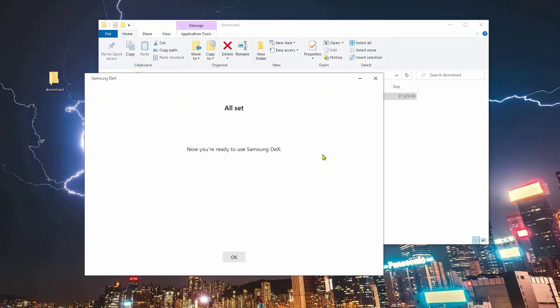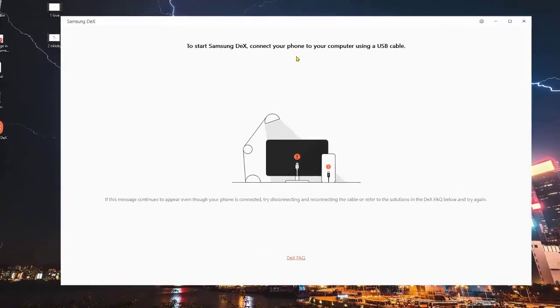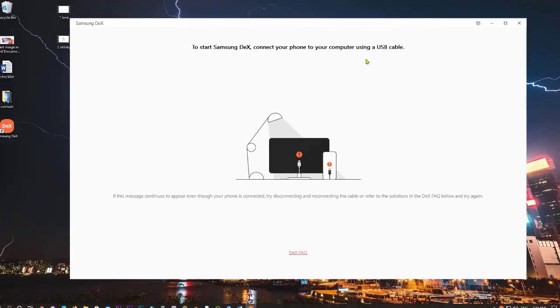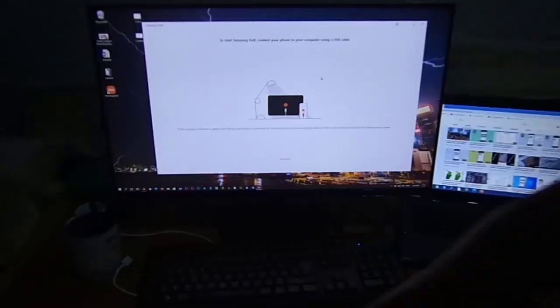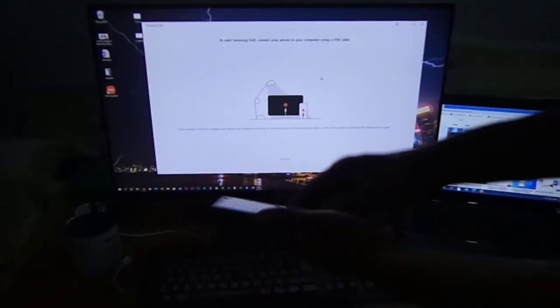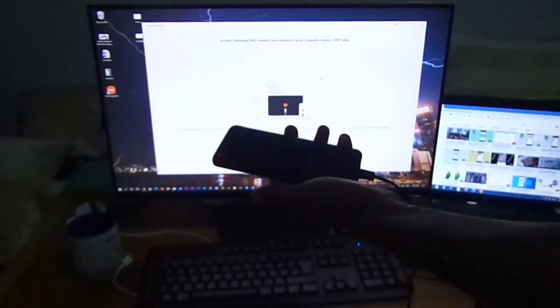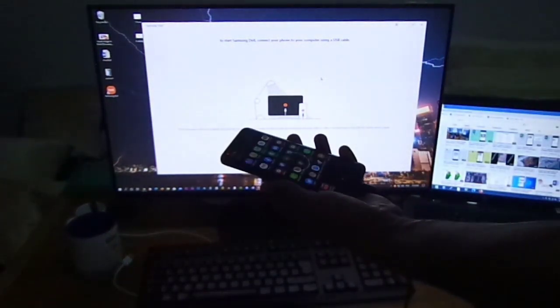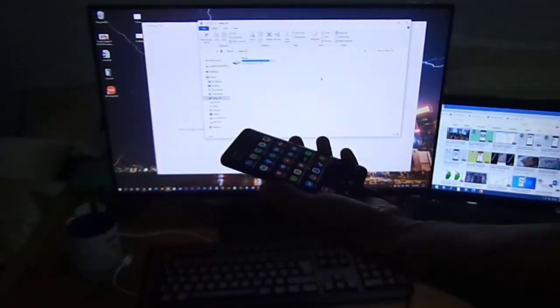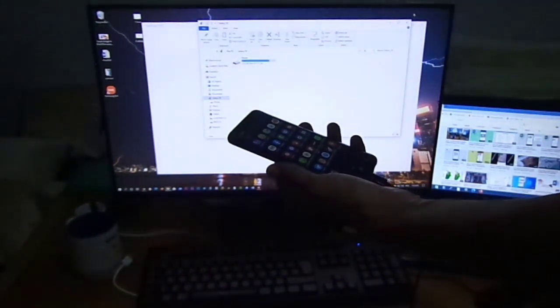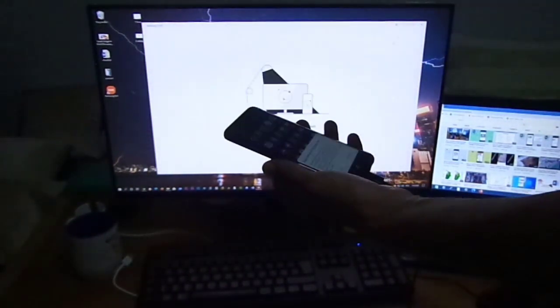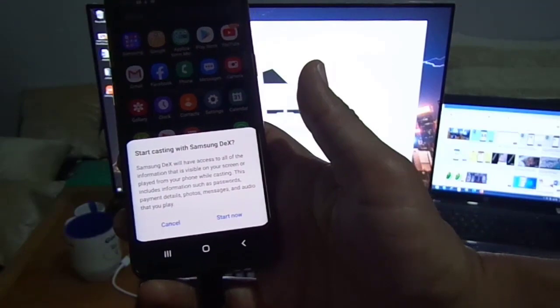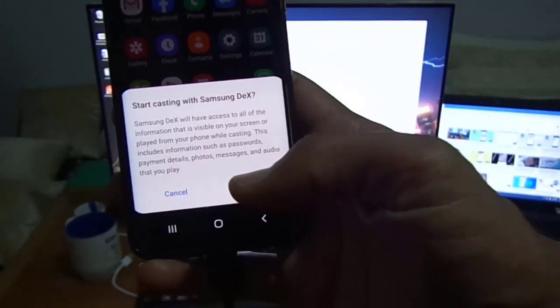Now you are ready to use Samsung Dex. Click on OK. To start Samsung Dex, connect your phone to your computer using a USB cable. I connect my phone by cable to Samsung Dex. A message will appear on your phone. To start casting your phone on your computer, click on start now.